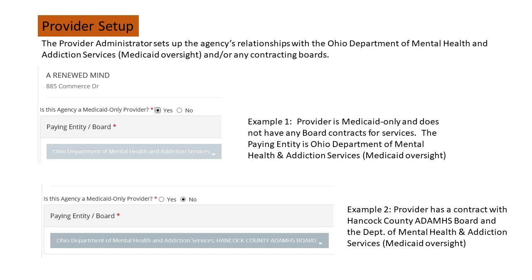It is necessary to set up your agency's OBIS account with information about sources of public funding. This only needs to be done once, although the provider administrator can update the information at any time. If your agency does not have a contract with a local ATOM board, you would say yes to the question about being a Medicaid only provider. If your agency has a contract with one or more ATOM boards, you would say no, and the drop-down box will give you a list of boards with checkboxes. Don't forget to include the Department of Mental Health and Addiction Services for your Medicaid clients if this option is not already pre-selected.